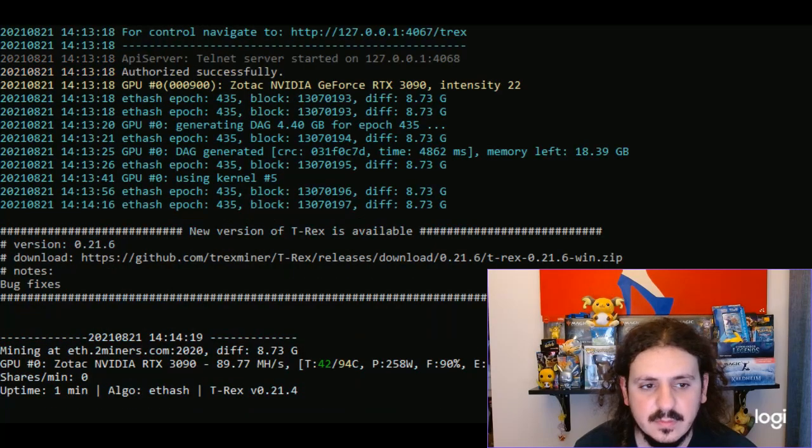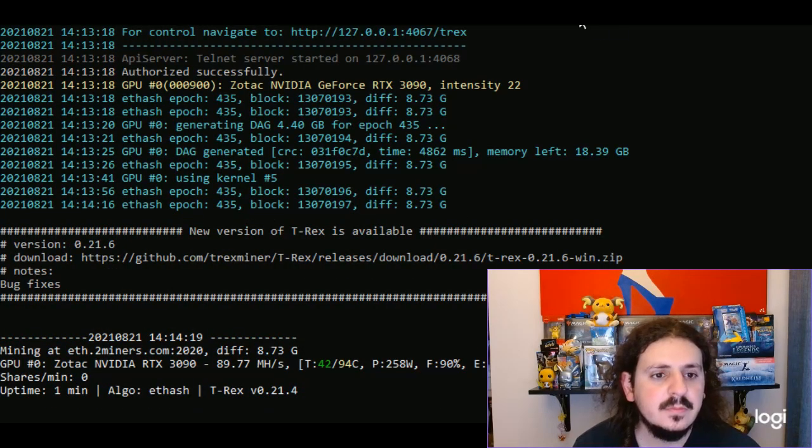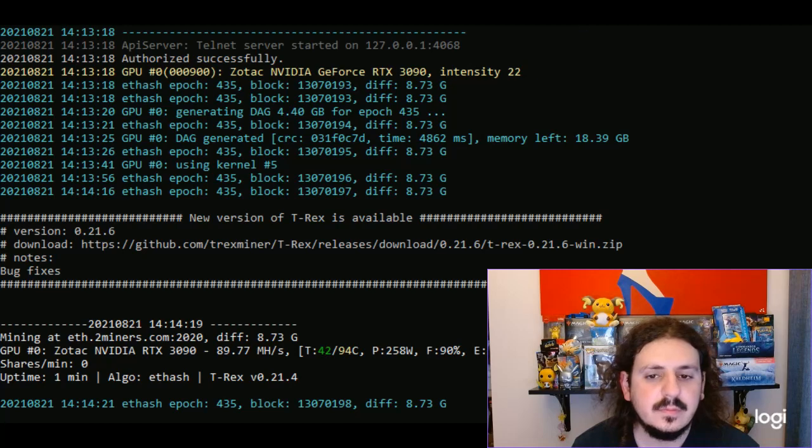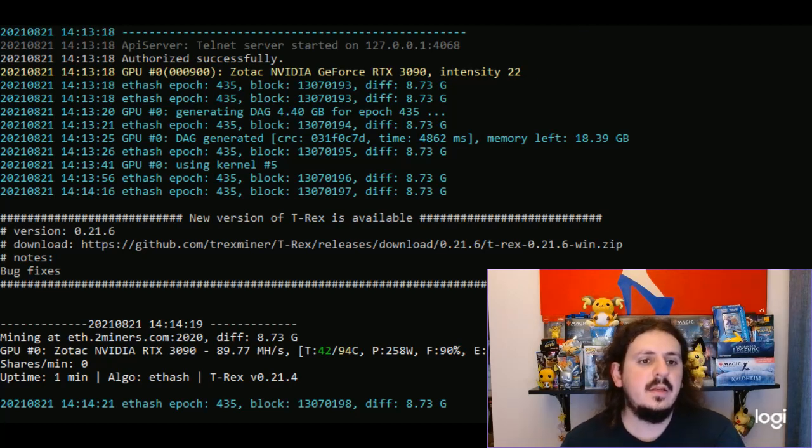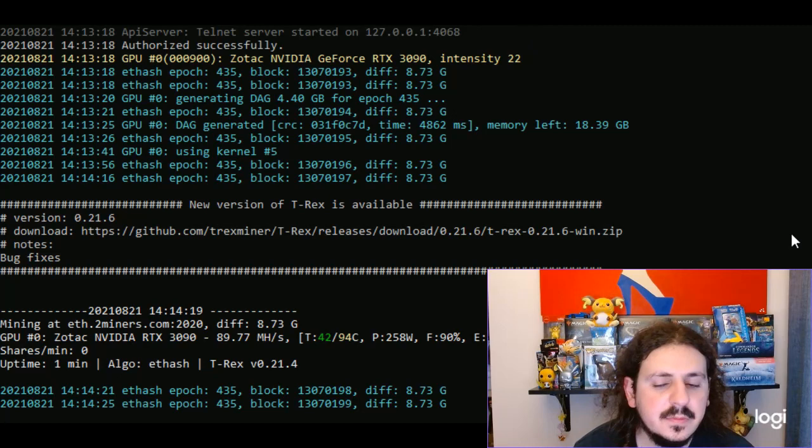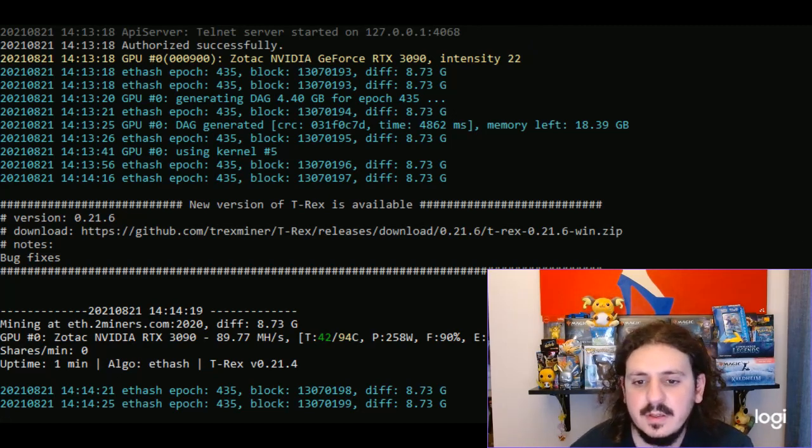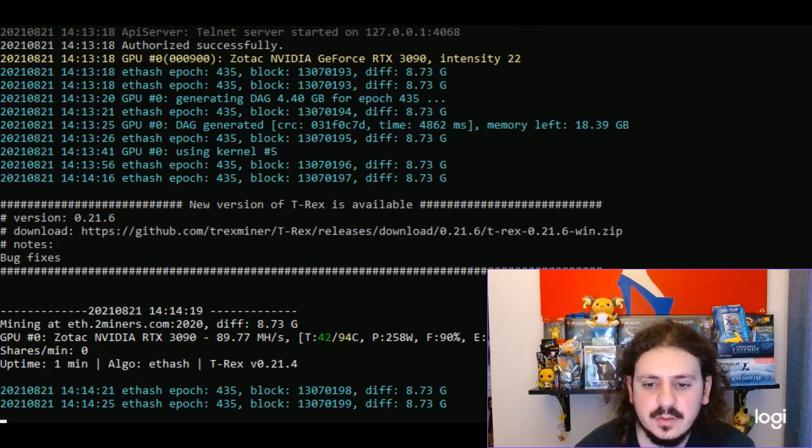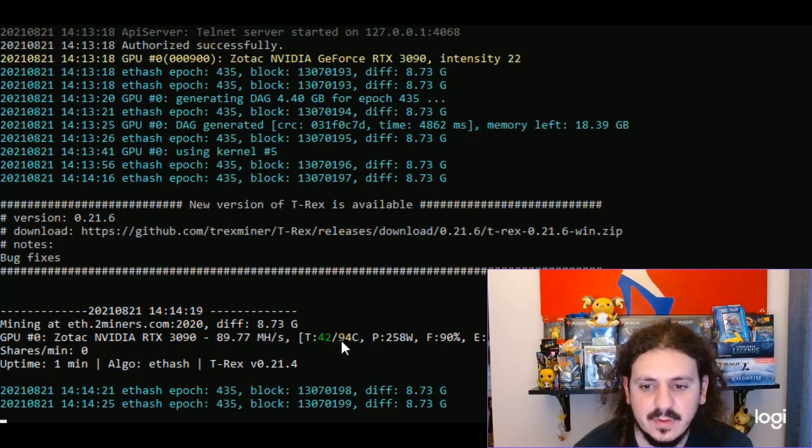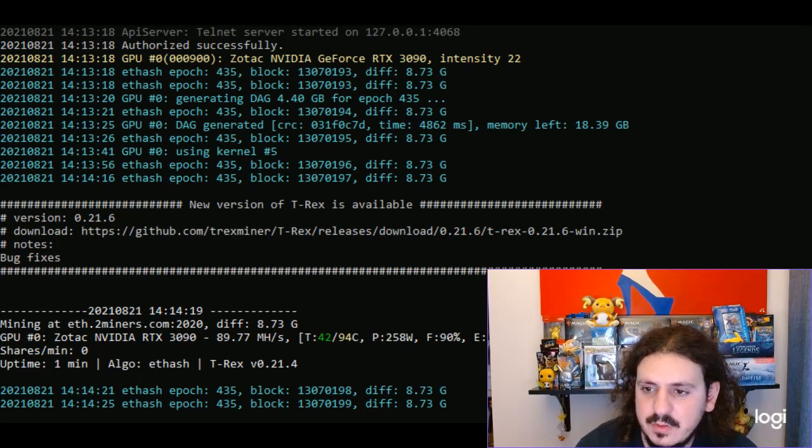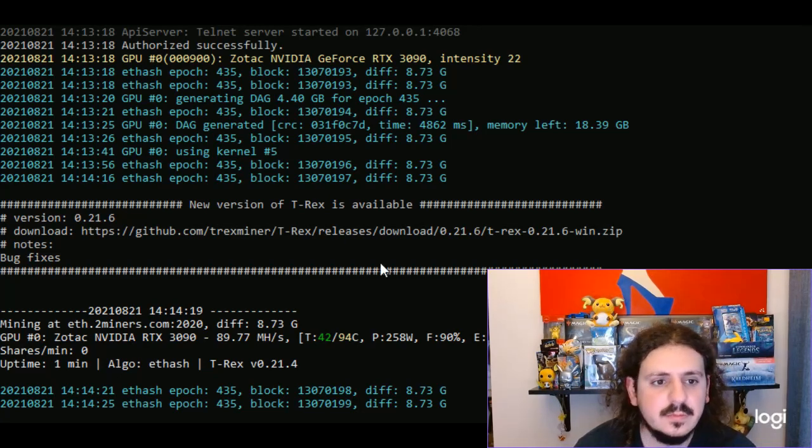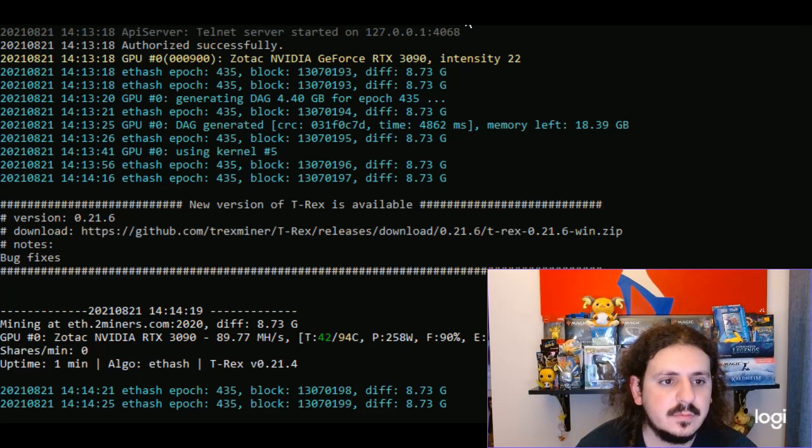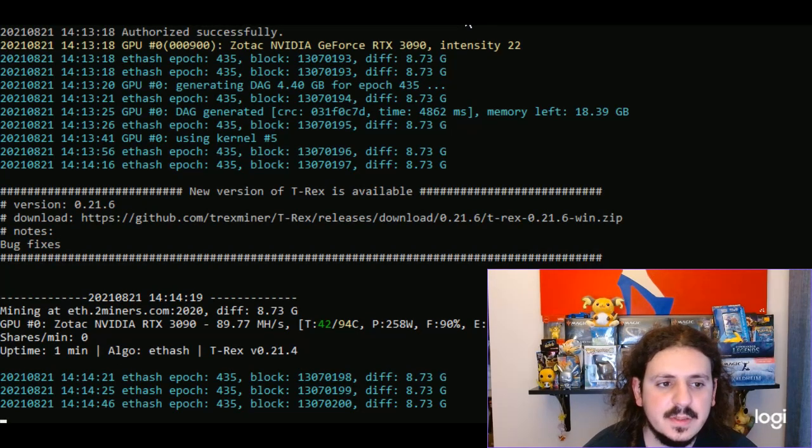Alright, 89.77 to start off. Temperatures are still good, 42, 90 fraction 94 right there is not great. Let's put negative 200 on the core clock. Let's see what happens.